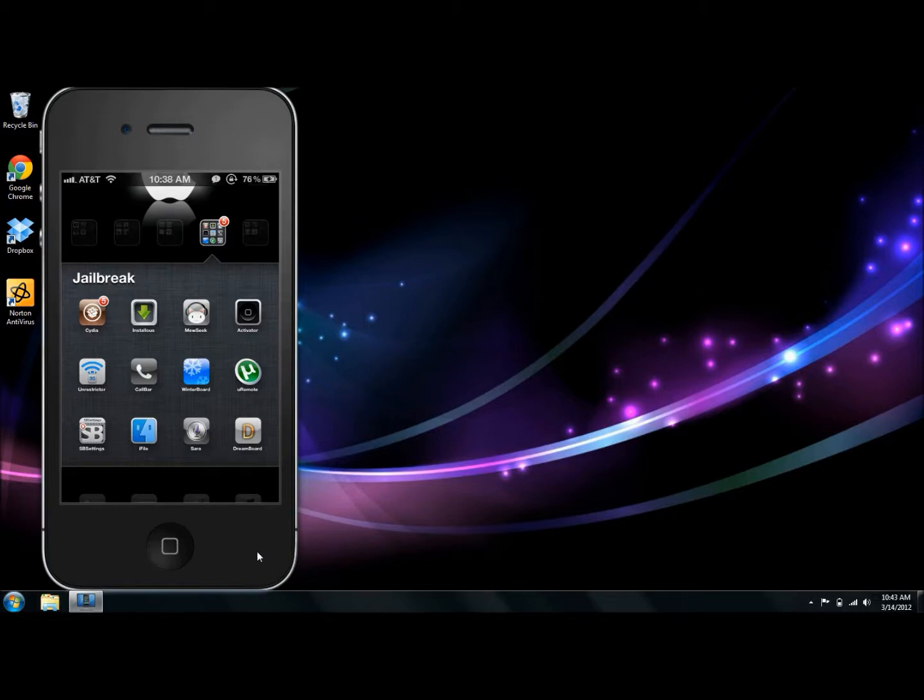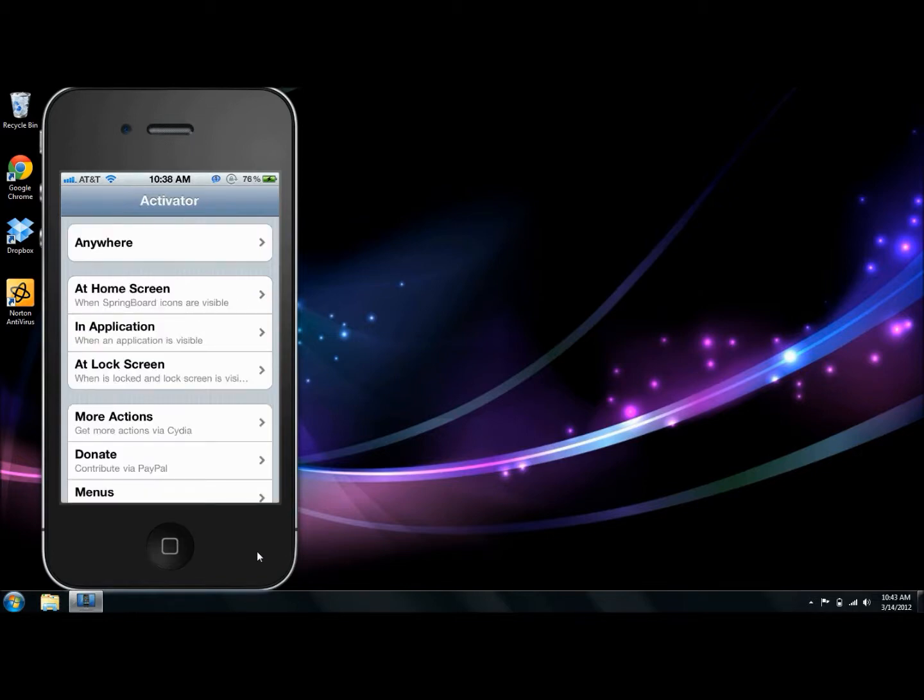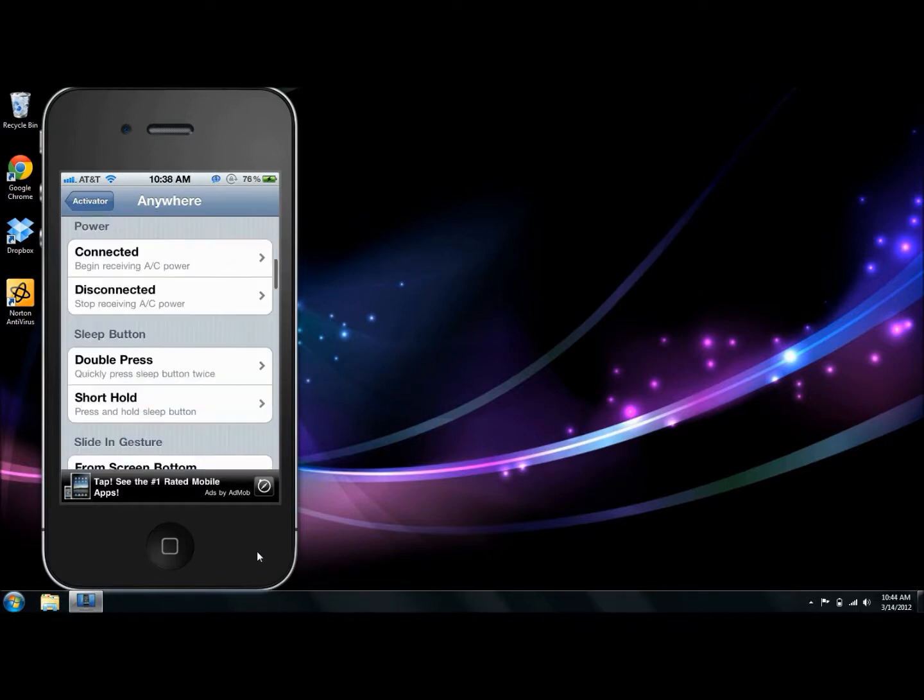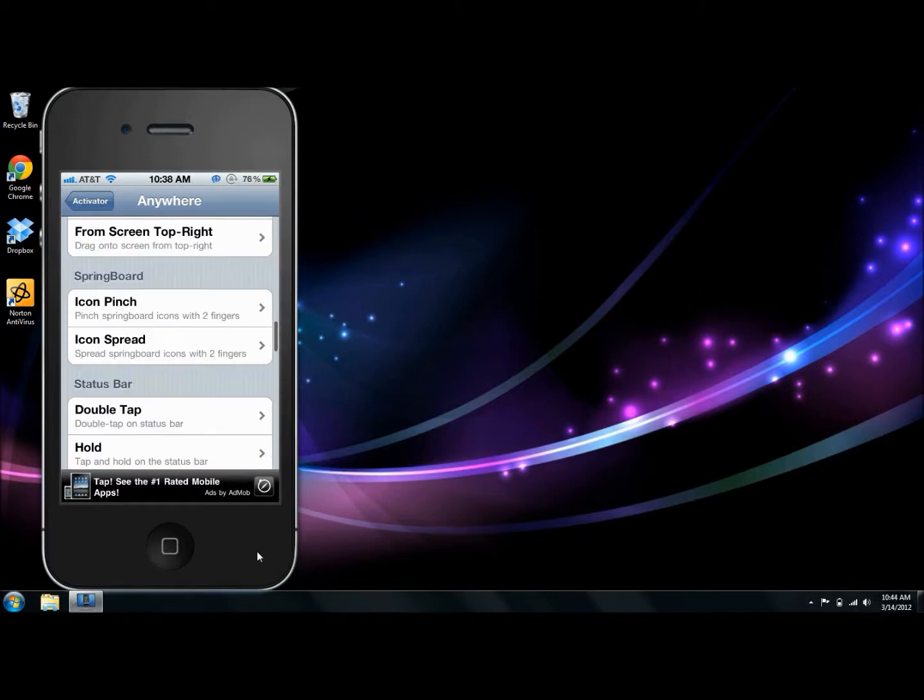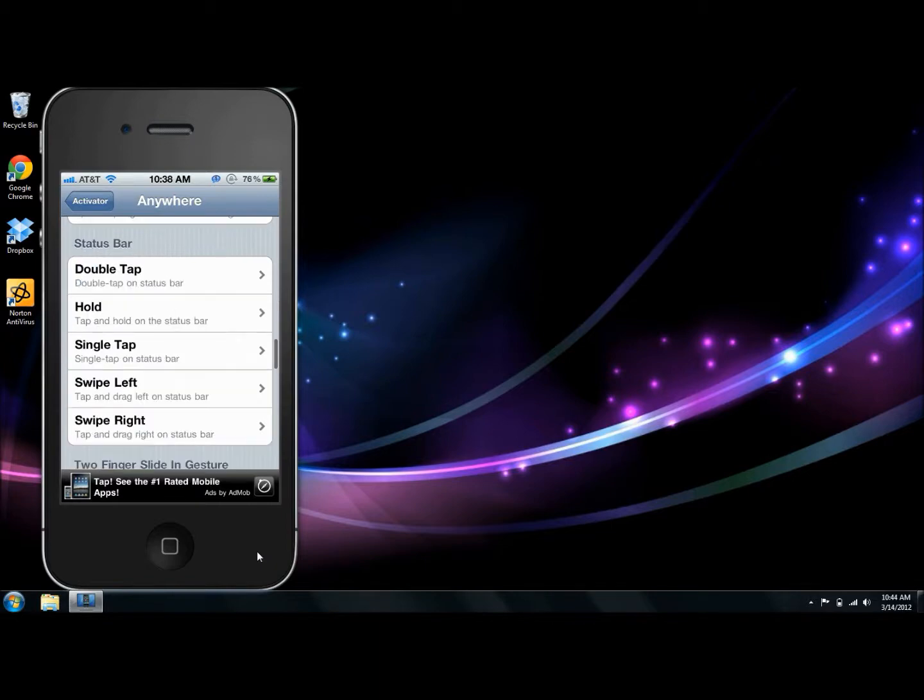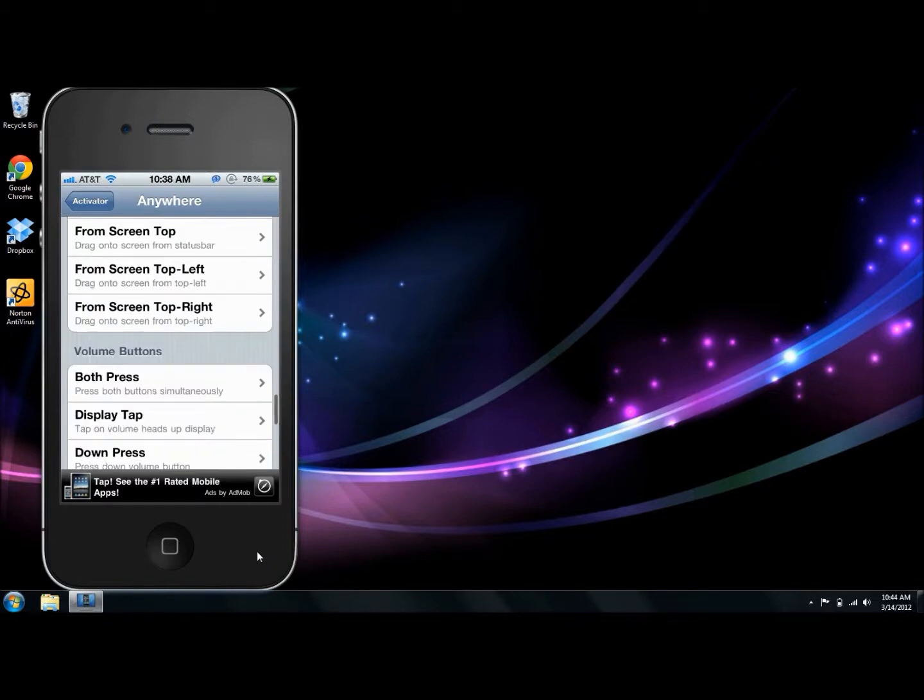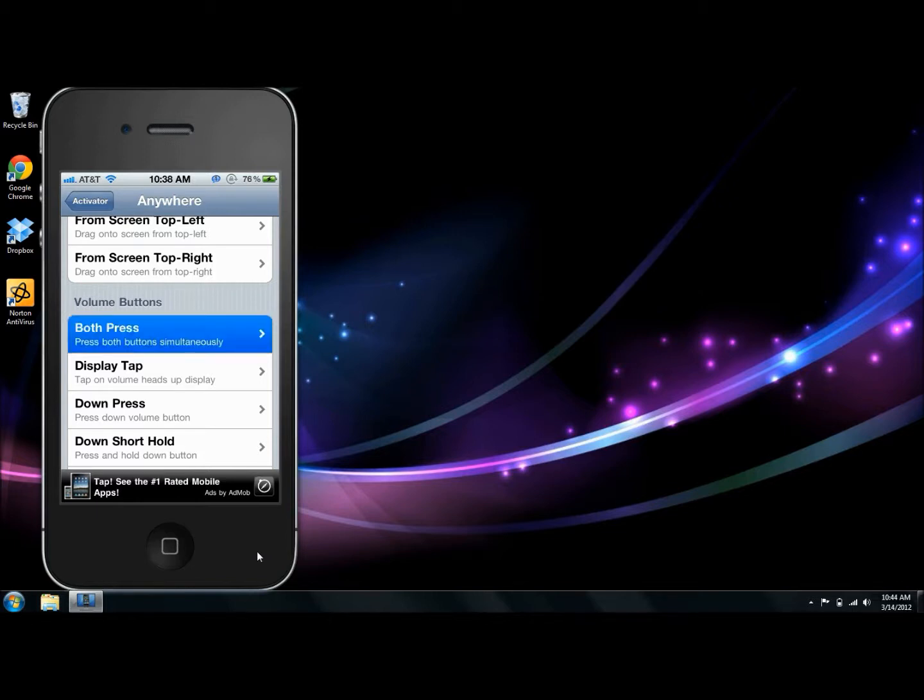After you're done getting those together, we're going to open up Activator and program the volume buttons to open up Backgrounder. We're going to click 'from anywhere,' then scroll down to where it says volume buttons. This is my personal preference - you can choose whatever button combination you want. Try to do hardware buttons; don't try to do any gesture swipes or anything.